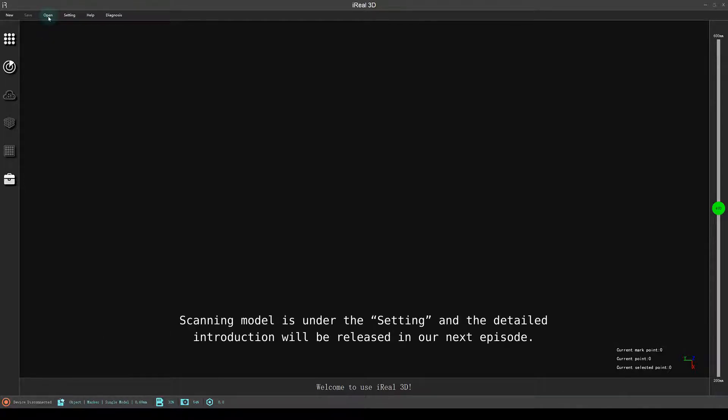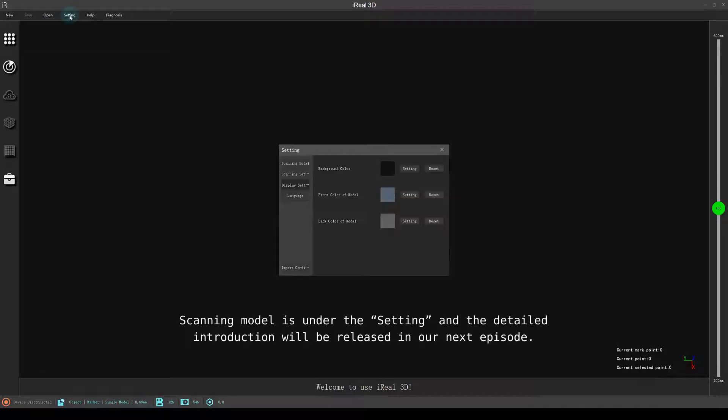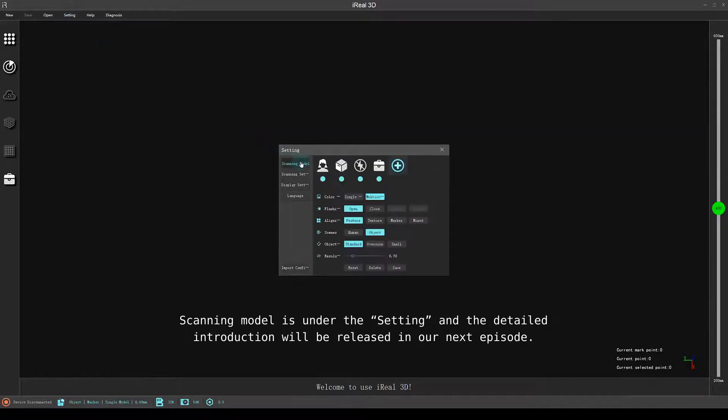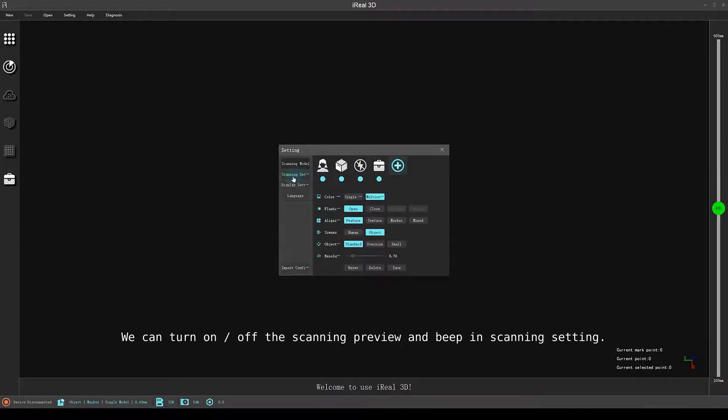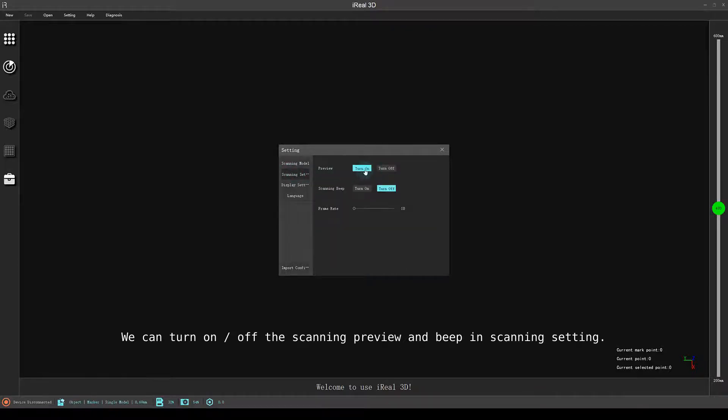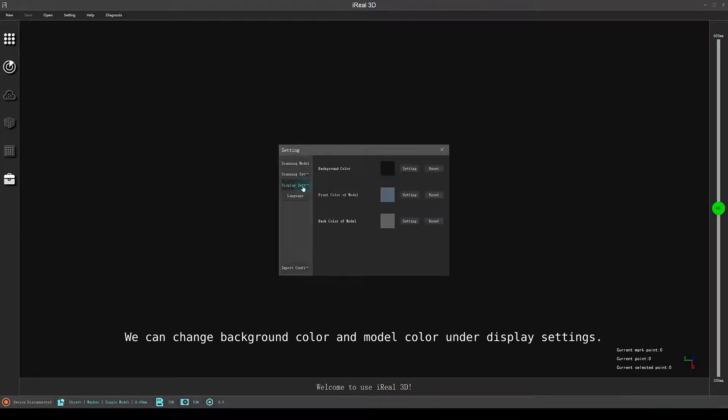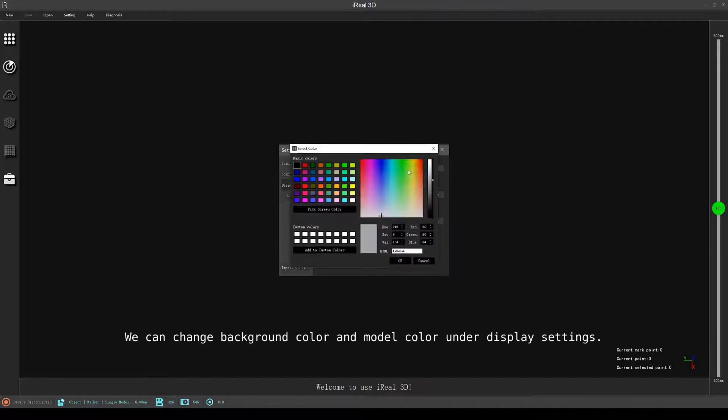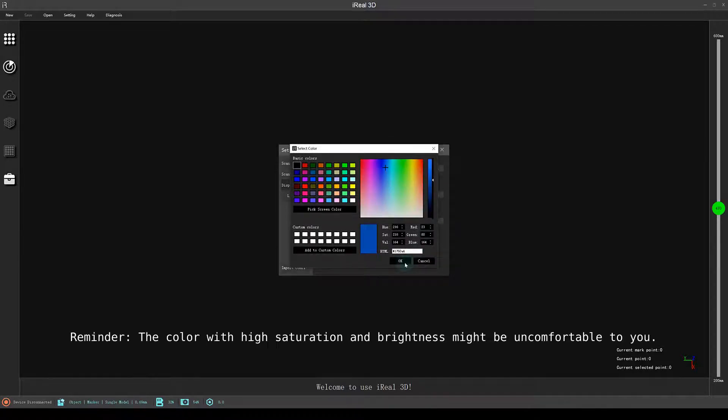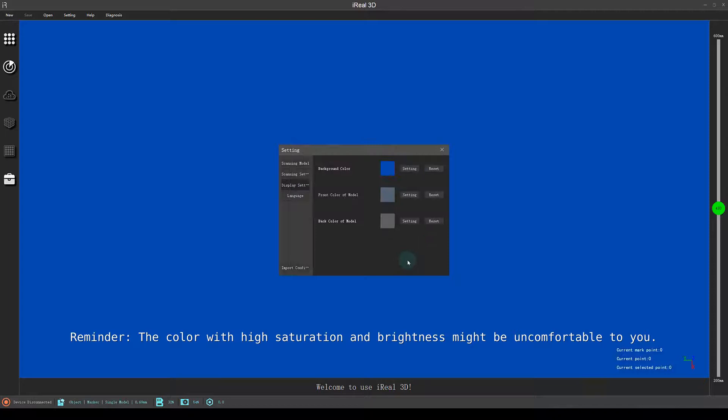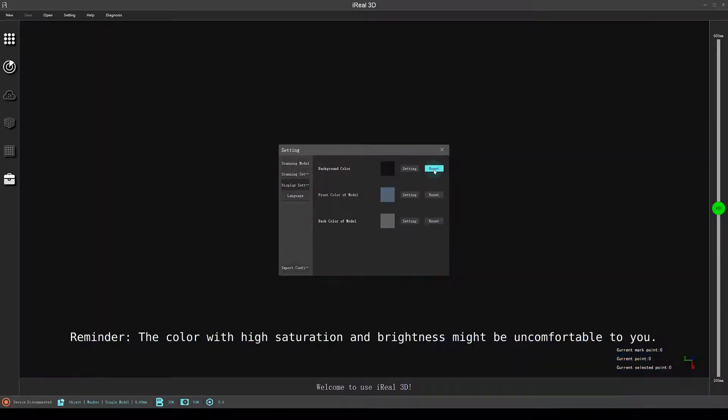Scanning model is under the setting and the detailed introduction will be released in our next episode. We can turn on or off the scanning preview and beeping scanning setting. We can change background color and model color under display settings. Reminder: the color with high saturation and brightness might be uncomfortable to you.